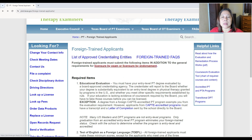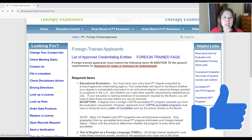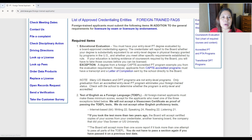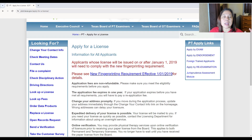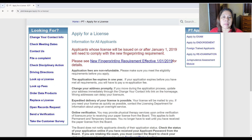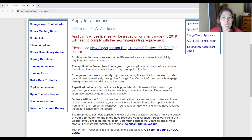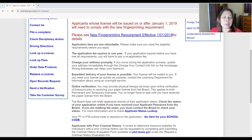Foreign-trained applicants must submit these items in addition to the general requirements for licensure by exam or endorsement. For all applicants: those whose license will be issued on or after January 1, 2019 must comply with the new fingerprinting requirements. Application fees are non-refundable and expire in one year — you must complete all requirements within one year, otherwise you have to pay another fee. You must promptly report any change of address to the board.